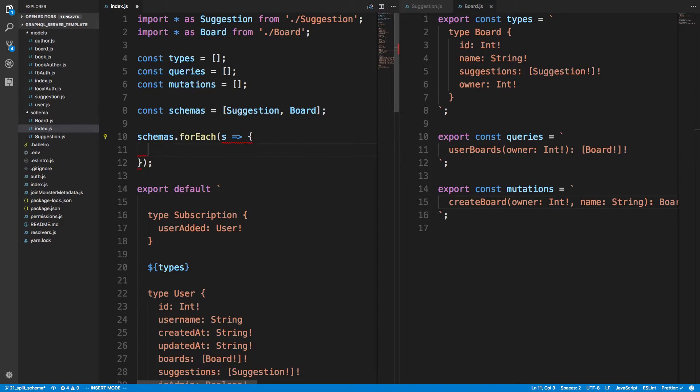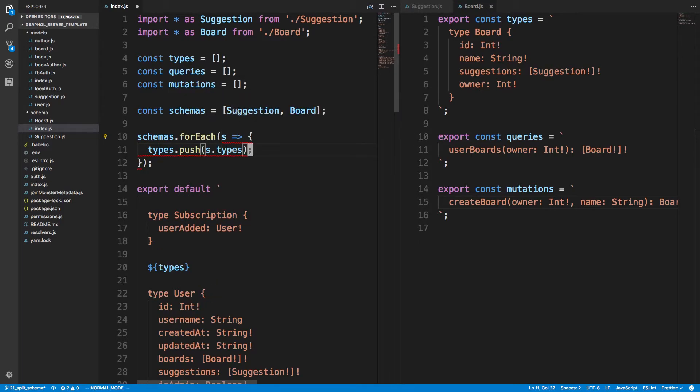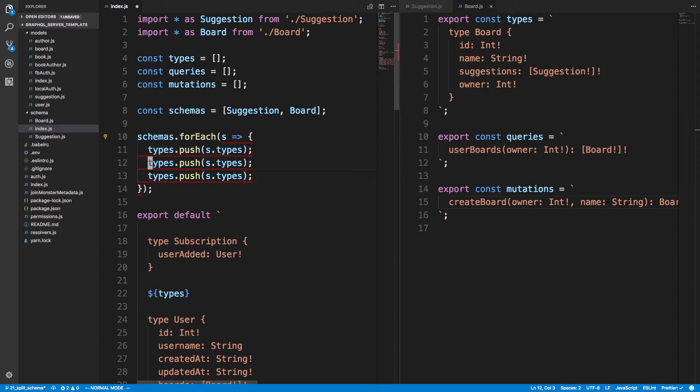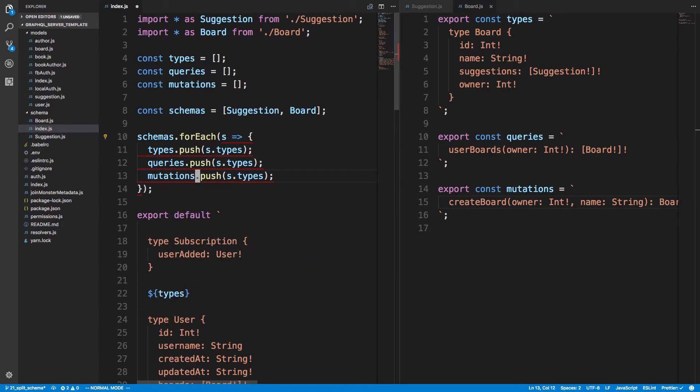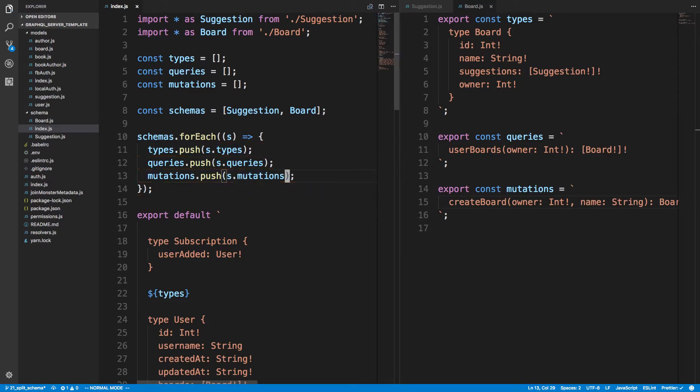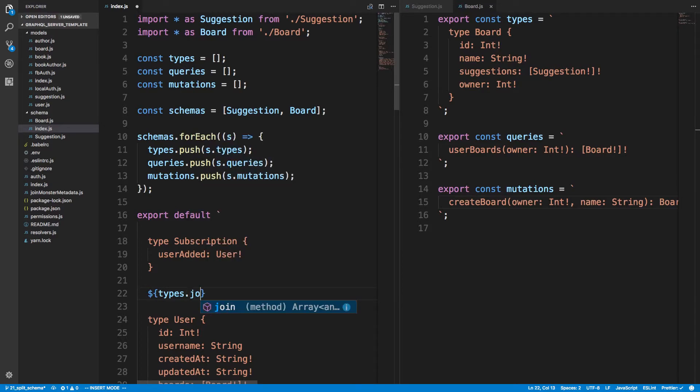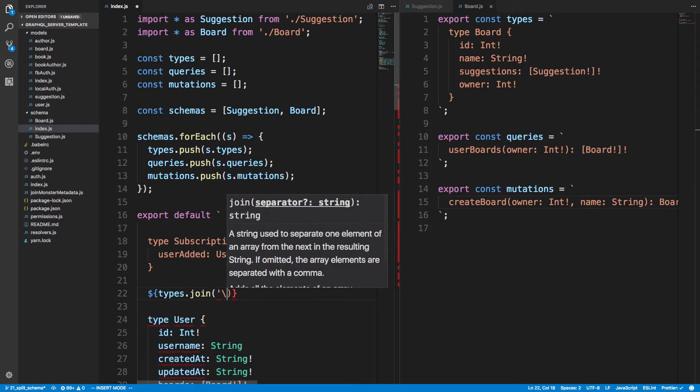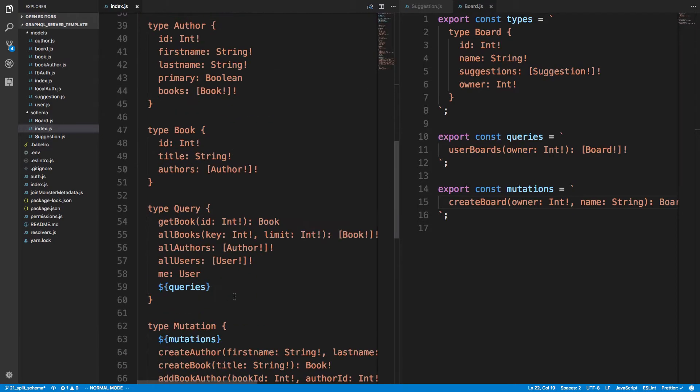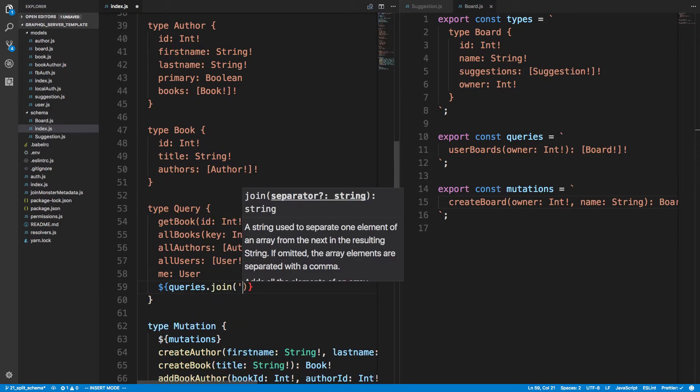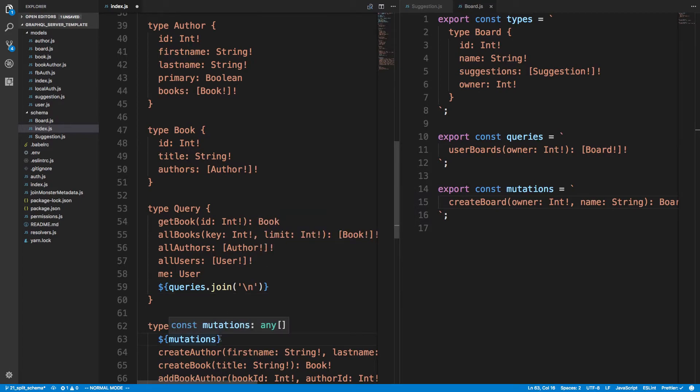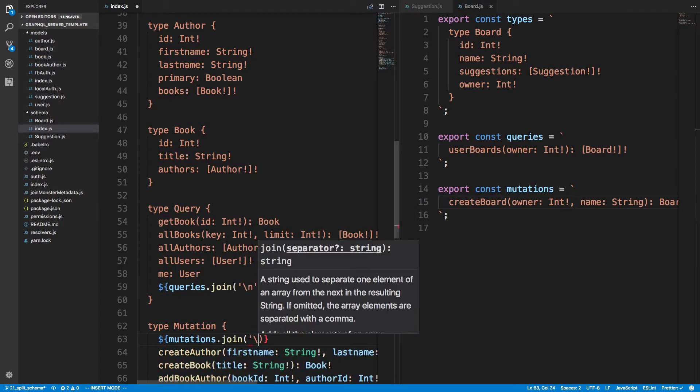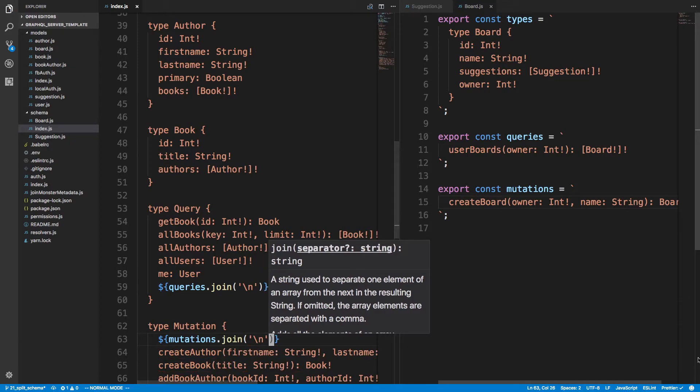And then for each schema, what we want to do is we want to do a types.push s.types, and then queries, and then mutations. So we're looping through each one of these schemas, adding the types to the type array, queries to the queries and mutations. And so the only thing we have to do over here, since this is an array of strings, is to do .join. And maybe a new line is appropriate here. So we can do that here as well.